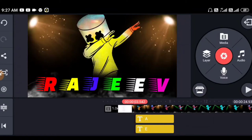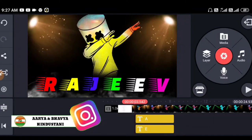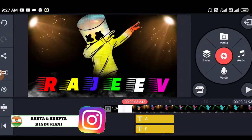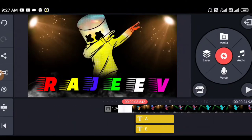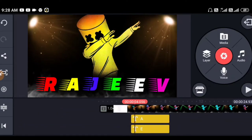My name is Rajiv and welcome to Aria and Bhavya Hindustan YouTube channel. Today we are going to do some kind of video editing. I will show you how to edit this video and how this video will be made. If you are visiting my channel for the first time, subscribe and press the bell icon. Let's start the video today.